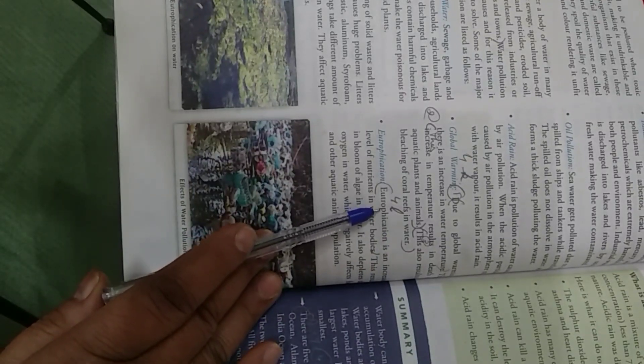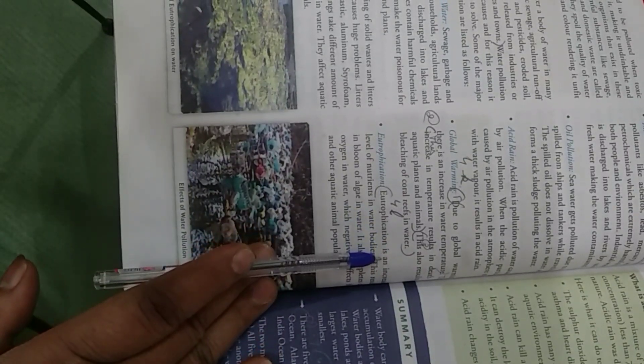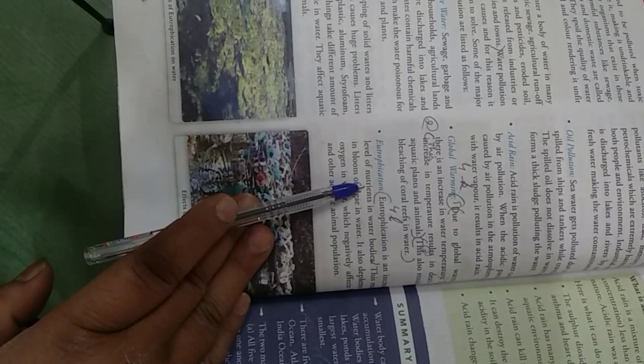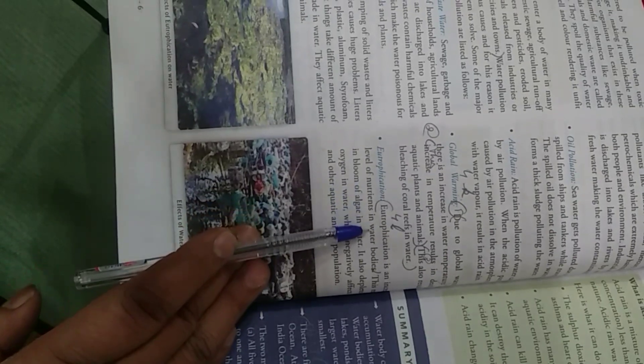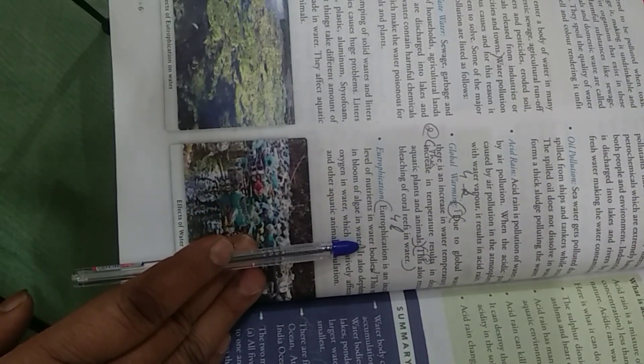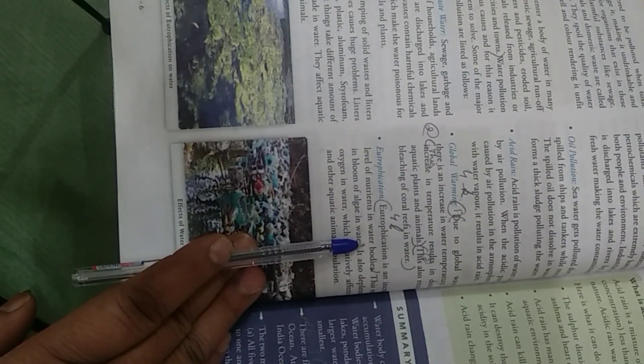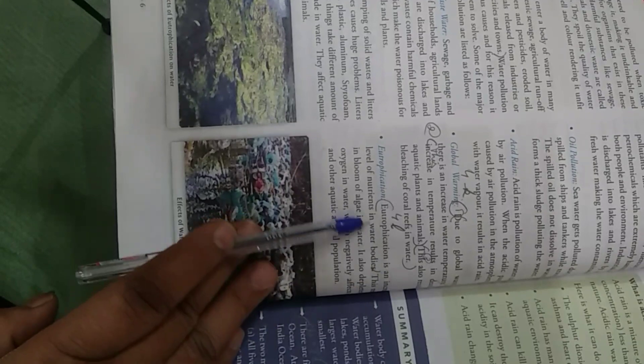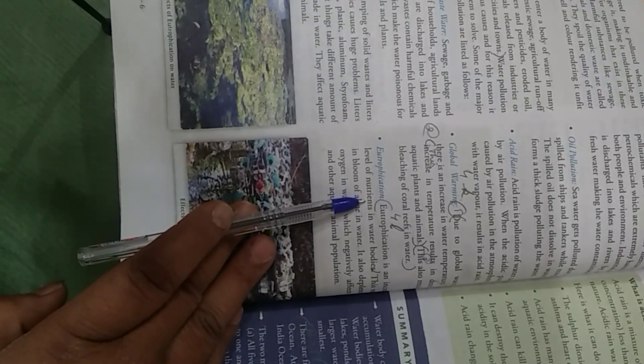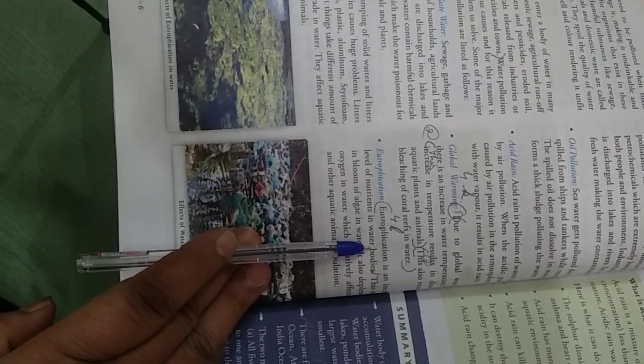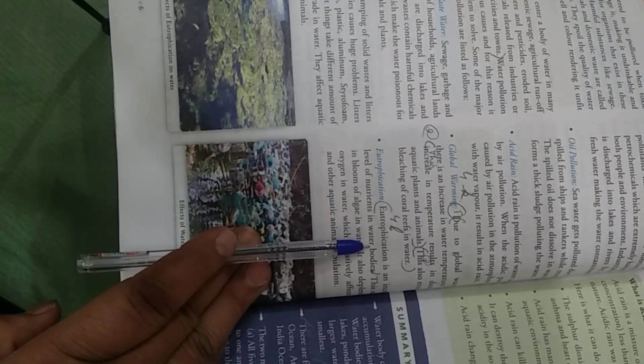You will write eutrophication is an increased level of nutrients in water body. It is an increased level of nutrients in water body.